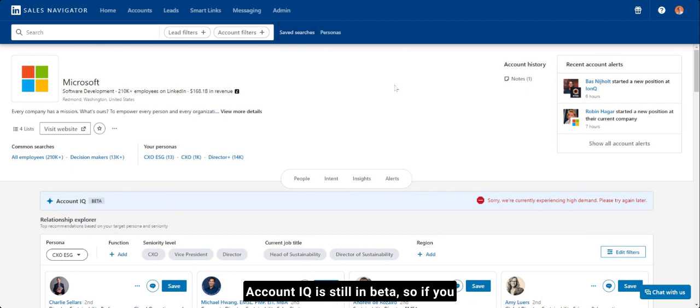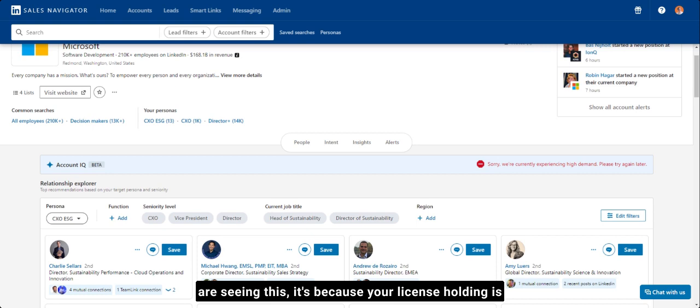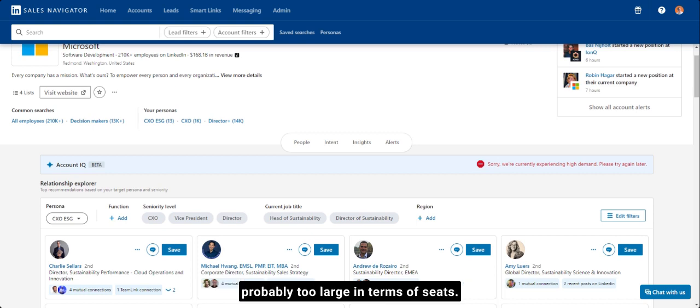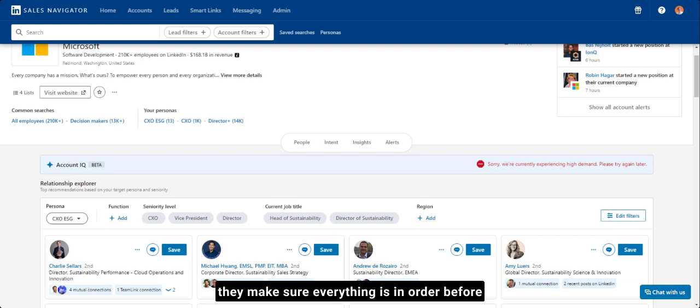Account IQ is still in beta. So if you are seeing this, it's because your license holding is probably too large in terms of seats. Speaking to the team, this is being currently tested on a small number of seats while they make sure everything is in order before rolling out more widely on December 6th, 2023.